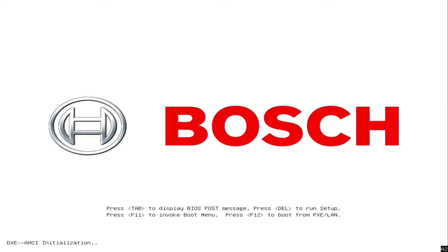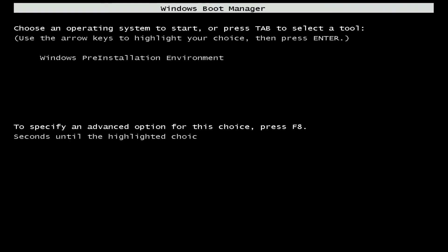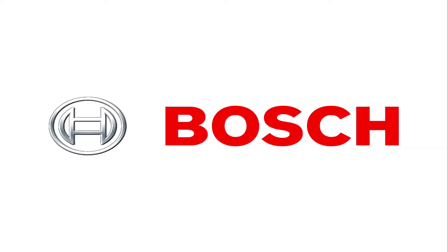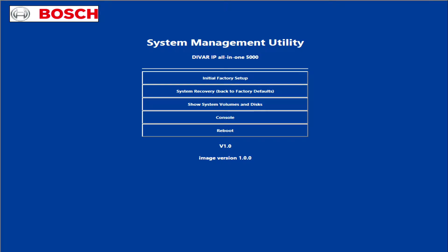To restore the unit to factory defaults image, start the unit and press F7 during BIOS Power on Test. The recovery menu is going to be displayed. Select one of the following options from the menu.